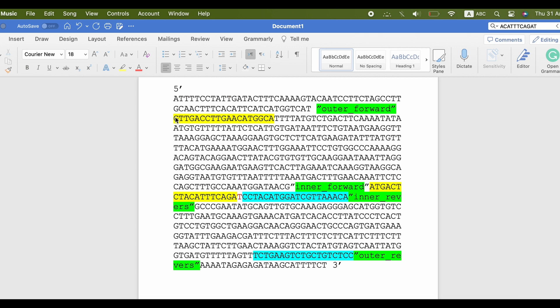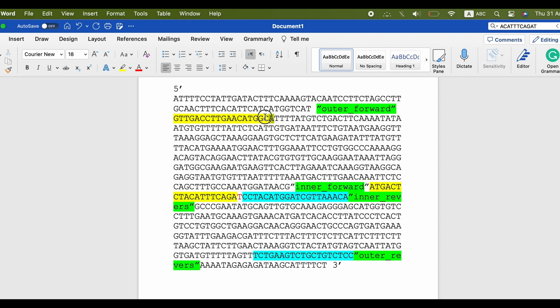Now it's time to choose the primers. Start with forward outer. Pick 18 to 24 nucleotides before the SNP of around 300 nucleotides, or as many as you want, and for the inner reverse primer, pick 18 to 24 nucleotides that contain the SNP at the tip of it, as you see.